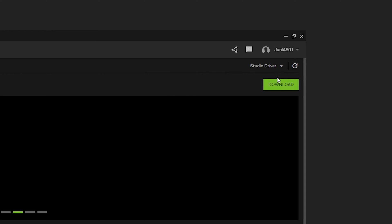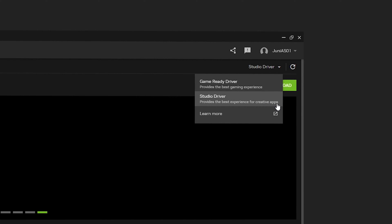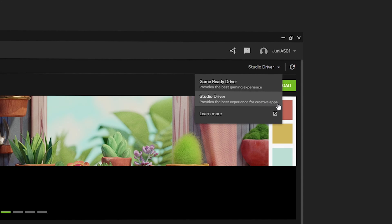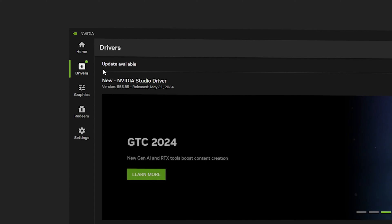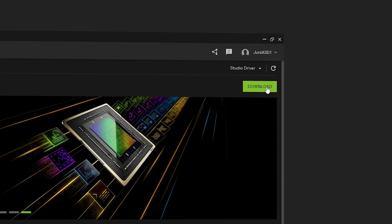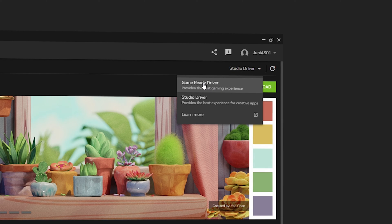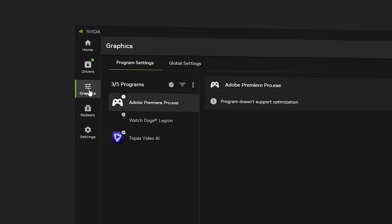Once inside Drivers, select from the dropdown and choose Studio Driver, because it provides the best experience for creative apps — After Effects is included. As you can see, an update is available. Make sure you select the Studio Driver. You can also go with the Game Ready driver if your GPU does not support Studio Driver — that's perfectly fine. Once done, go to Graphics.